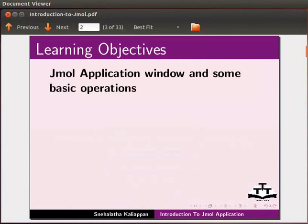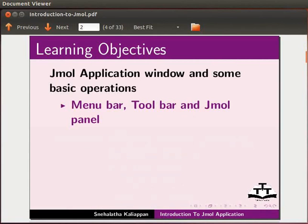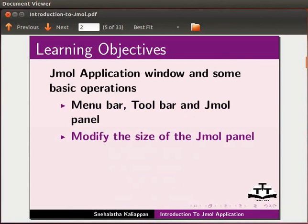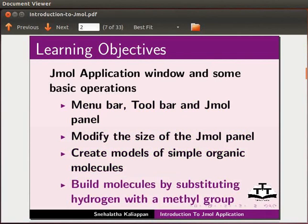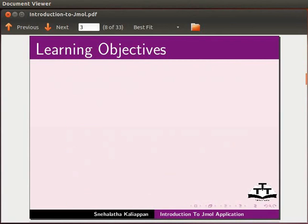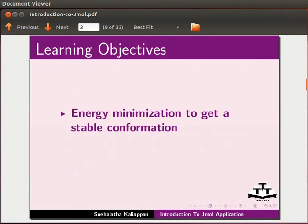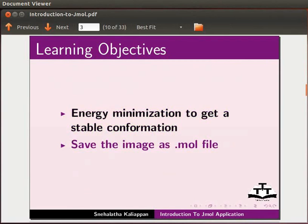We will learn about menu bar, toolbar and Jmol panel, how to modify the size of Jmol panel, create models of simple organic molecules, build molecules by substituting hydrogen with a methyl group. We will also learn to minimize energy to get a stable conformation and save the image as .mol file.